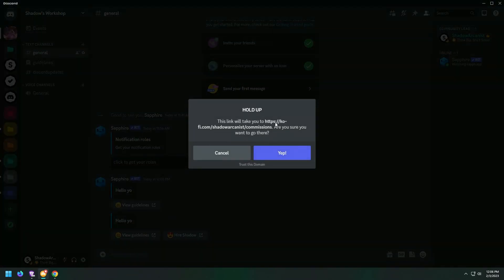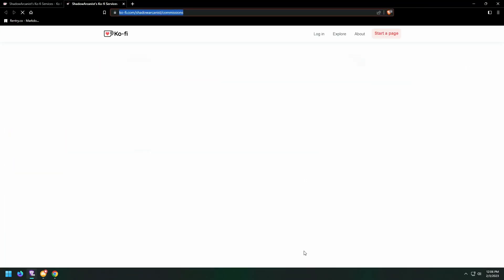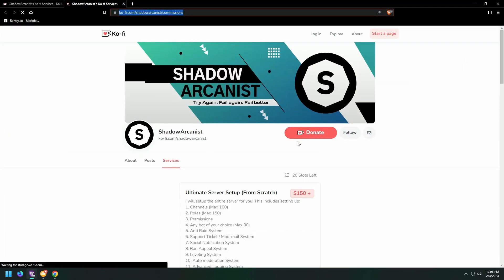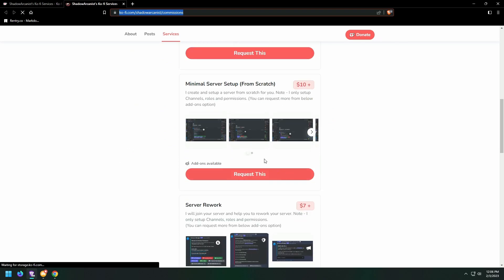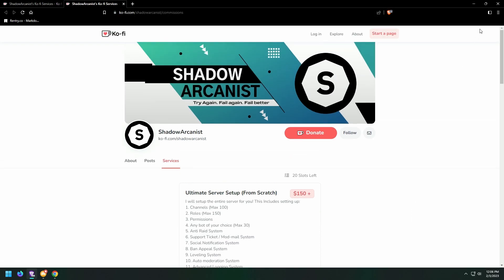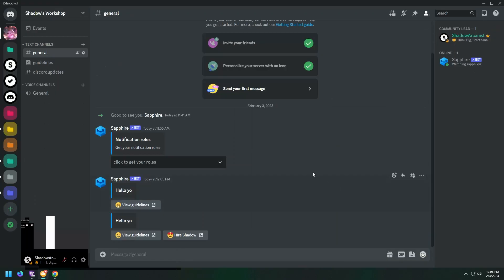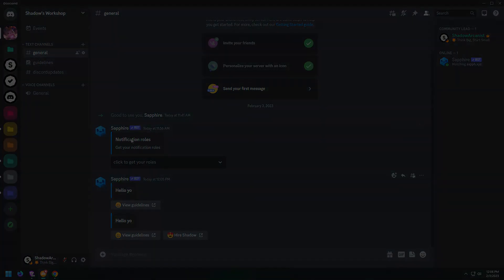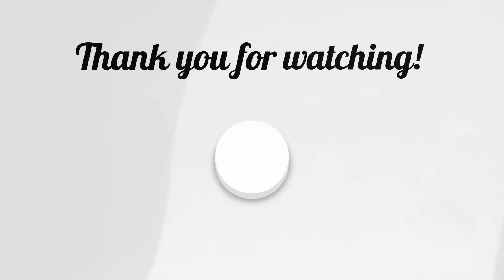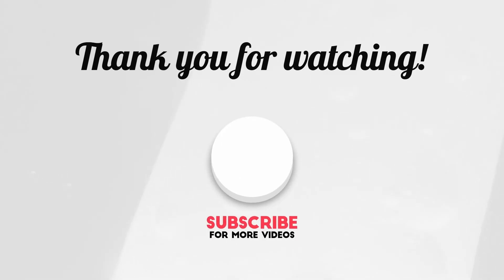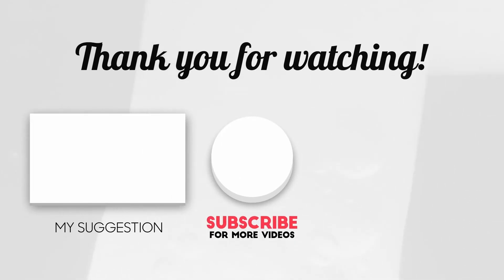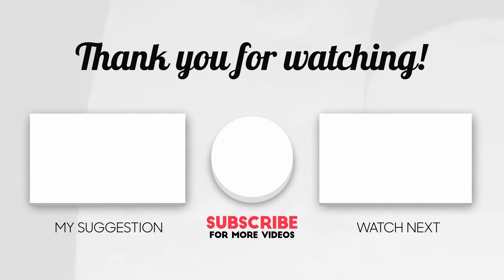That's how you can set up message button links using Sapphire Bot. Join my Discord server if you need any help. I'll see you next time.